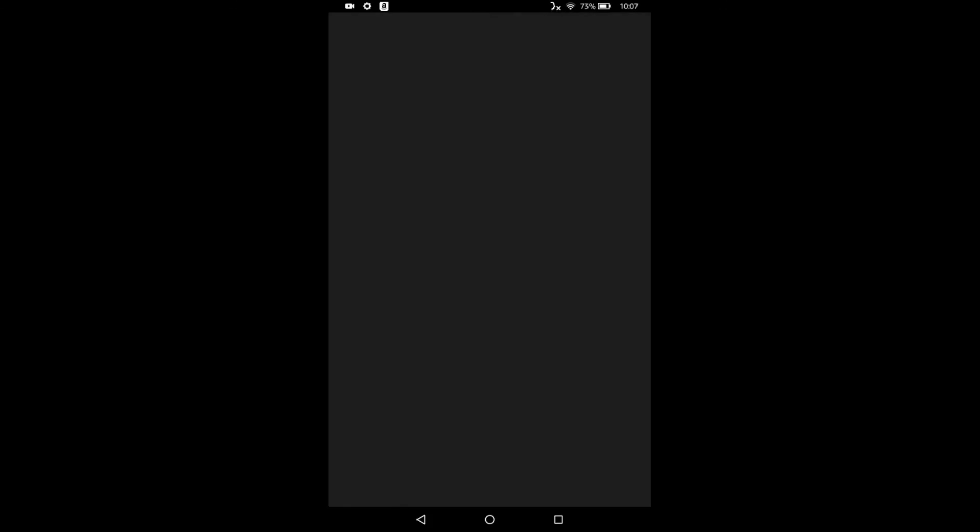So this tells me all the things that the app can do and verifies that I want to install it. And I do. And now you've entered the installation process.